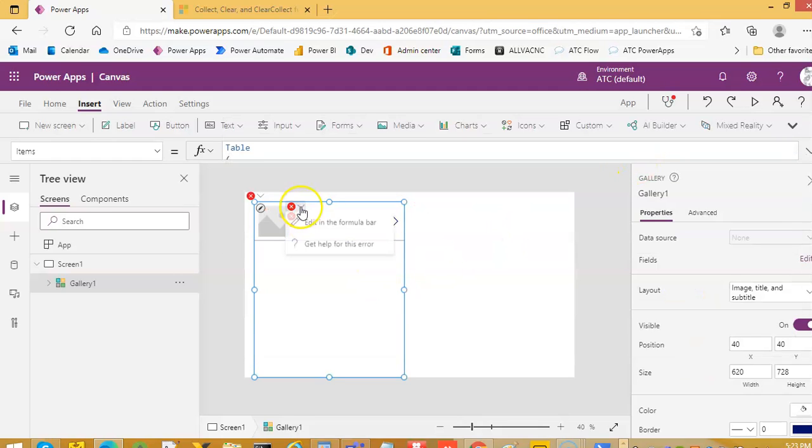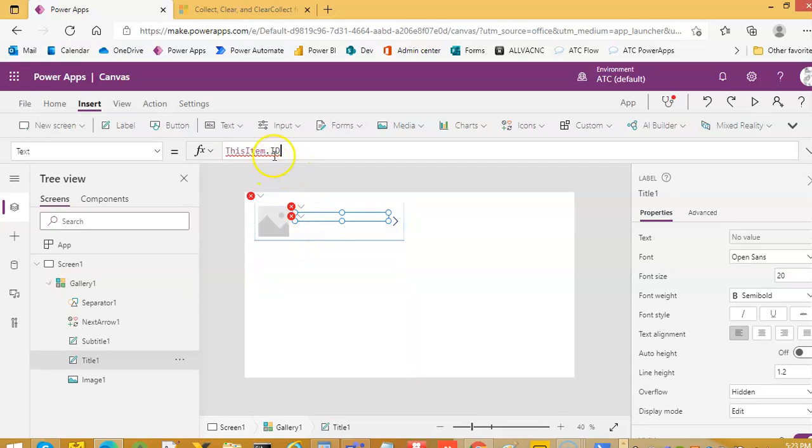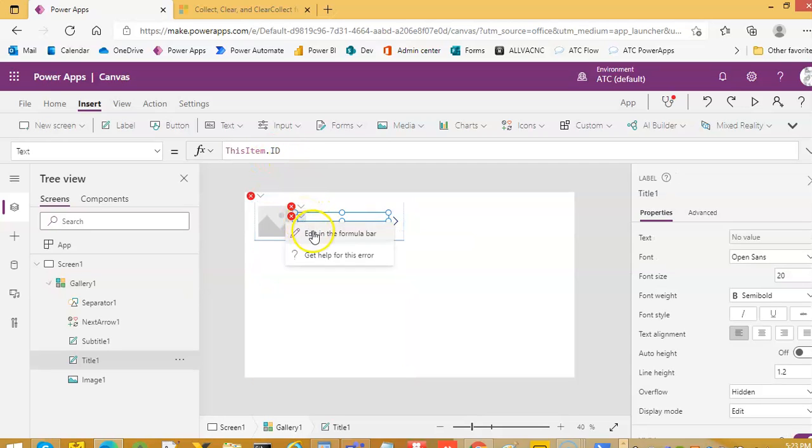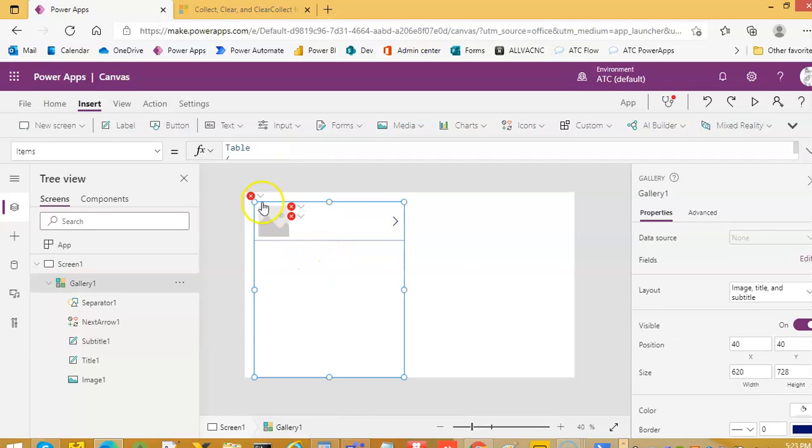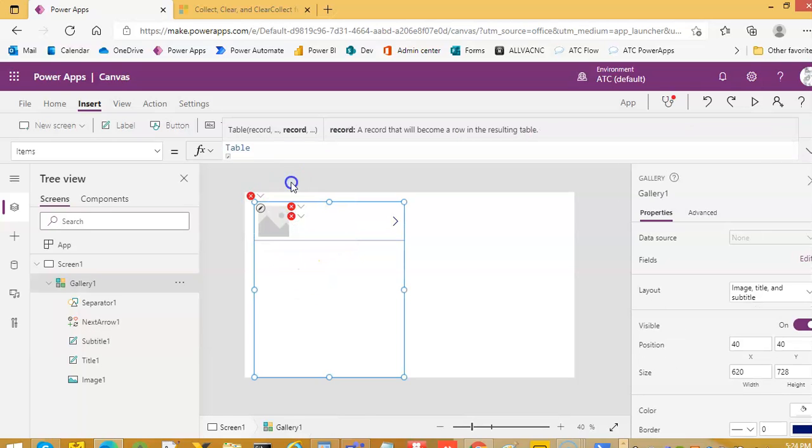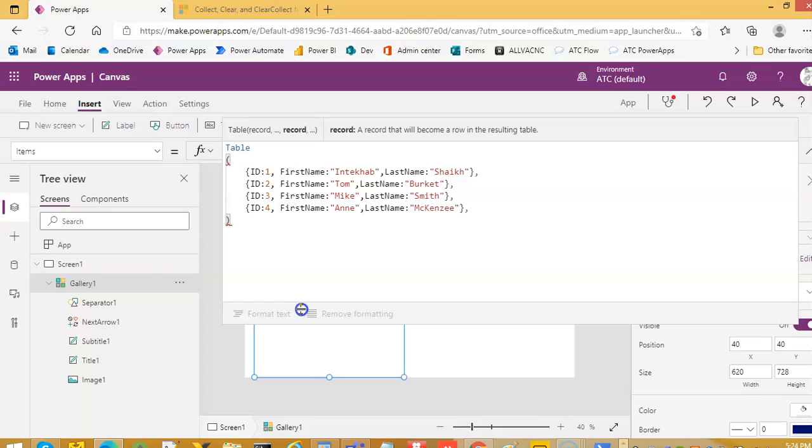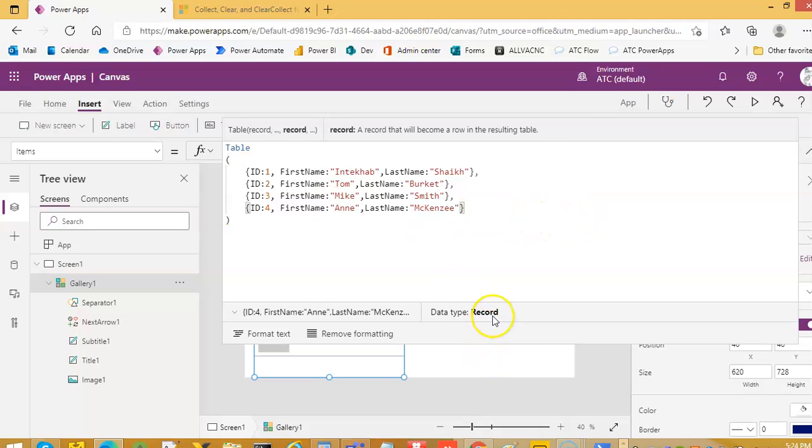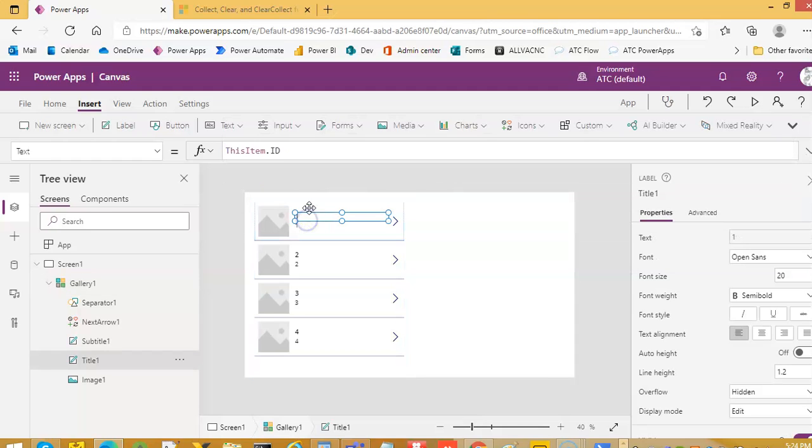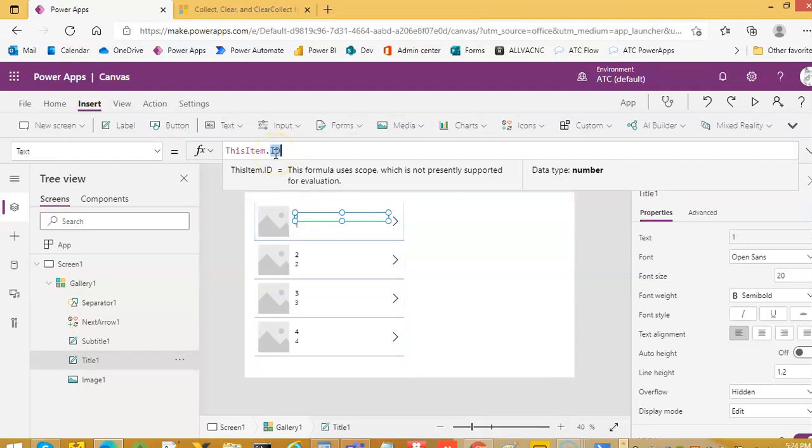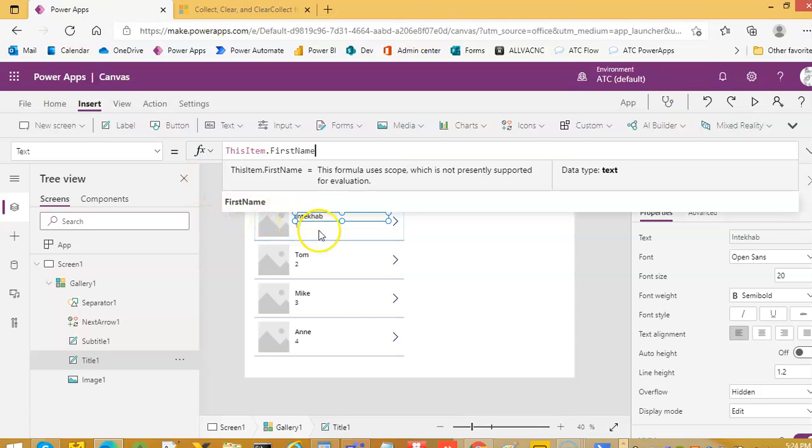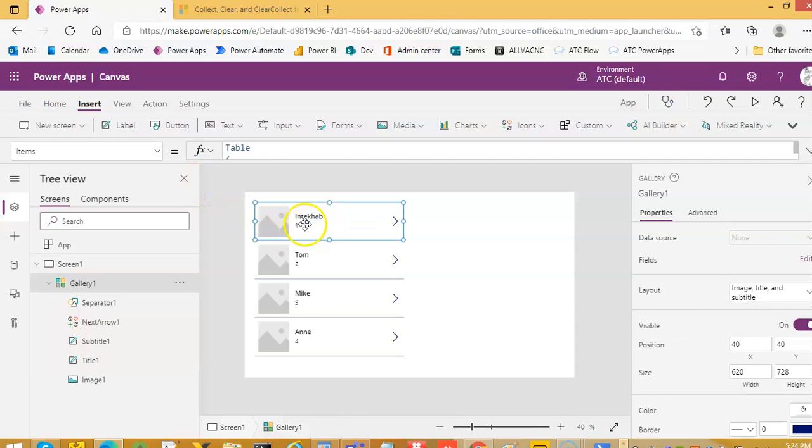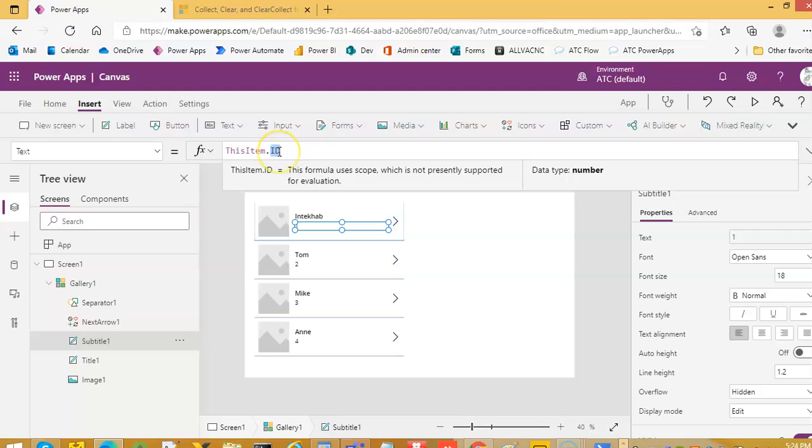Now, this item dot id. Id one first name, colon this, last one. See, a comma can make things bad. So I will change this to first name and this one to last name.